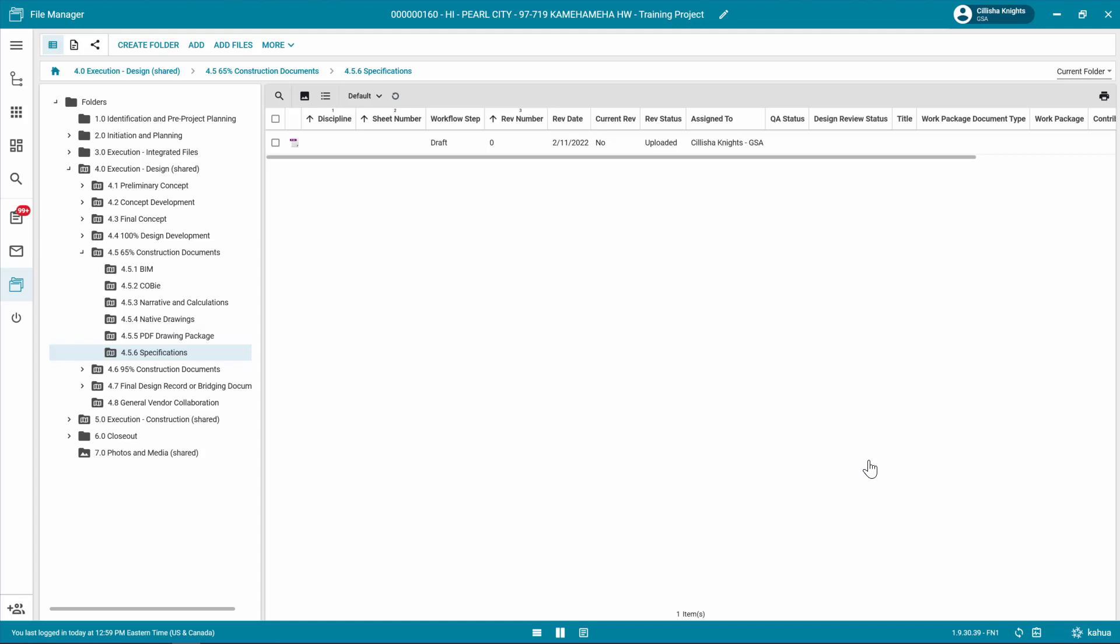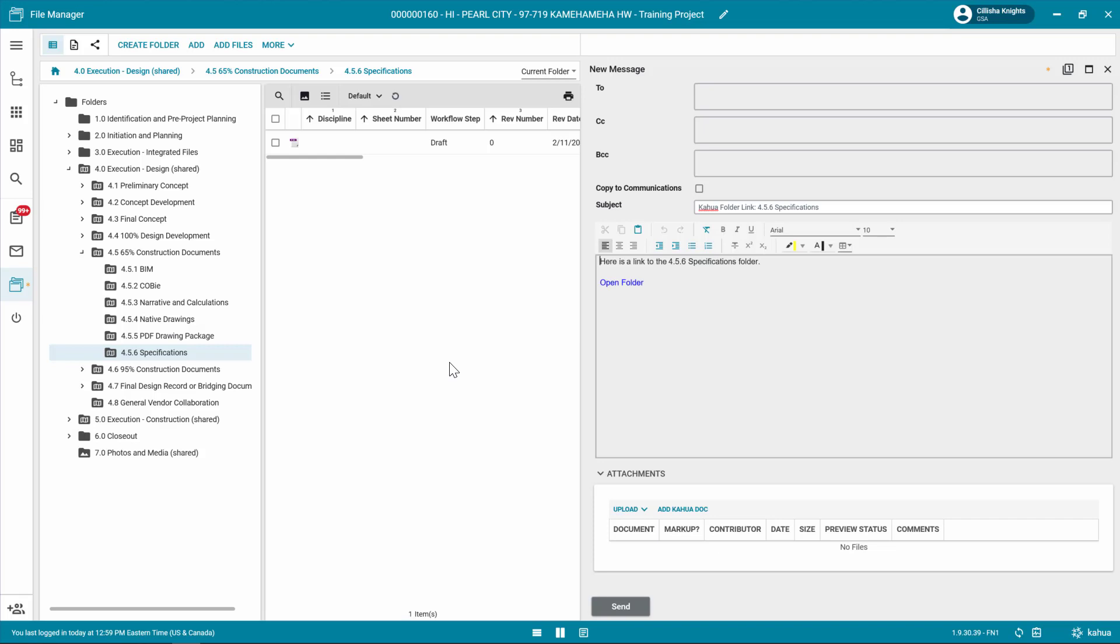Once you've completed adding files to their respective folders, you will need to notify the GSA PM, Review Coordinator, or any additional team members as necessary that the files are ready for review. Right-click on the folder with the uploaded files and select Send Link. The new message Form View displays. Select the Project Manager in the To field and fill out additional information as necessary. When complete, click Send.